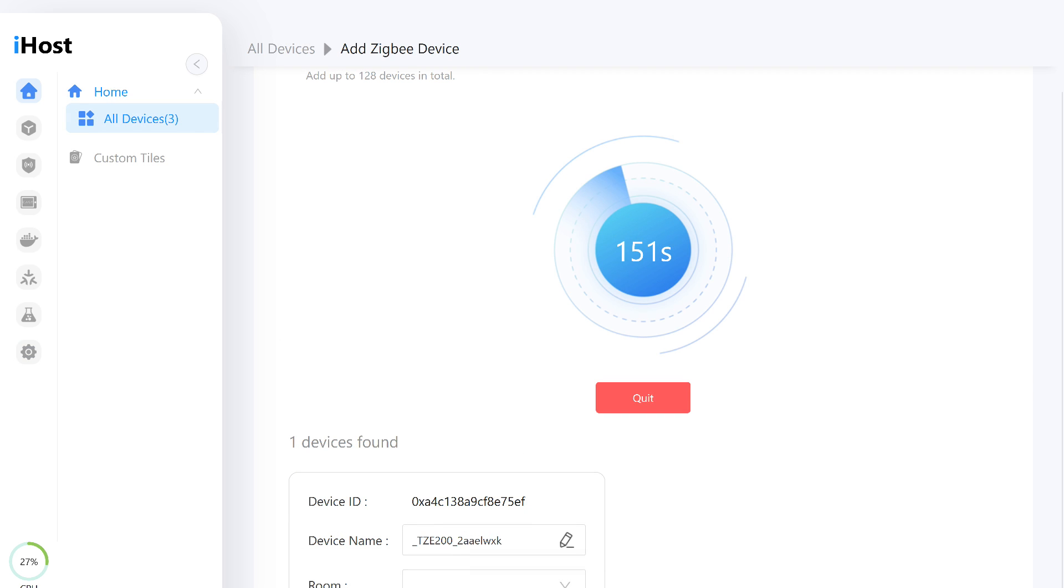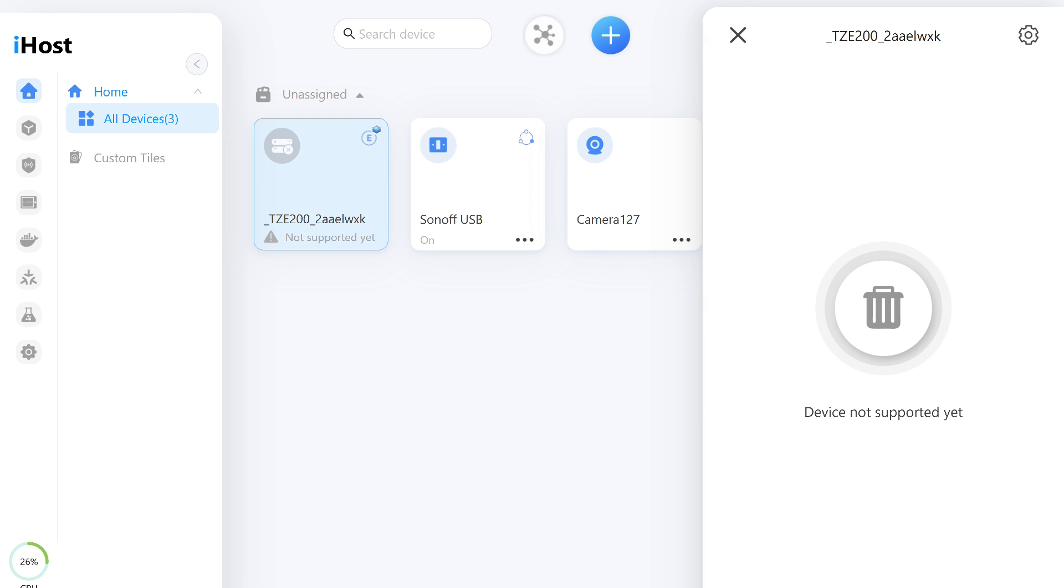We initiate the device pairing mode and press the button to put the sensor into pairing mode. After some time, it is added to the system. However, as of the review date, the sensor is not supported and cannot be used.